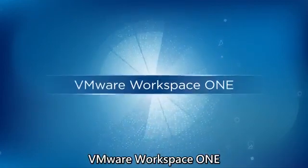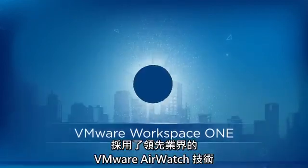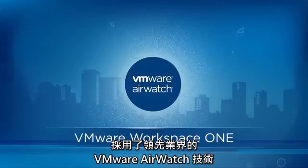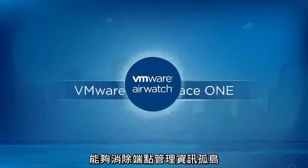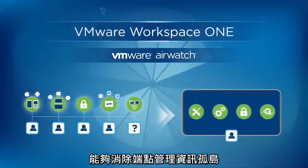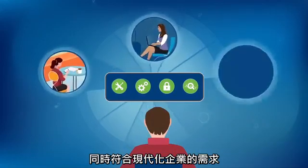VMware Workspace ONE, built on industry-leading VMware AirWatch technology, eliminates endpoint management silos and meets the needs of modern business.